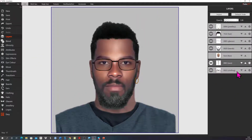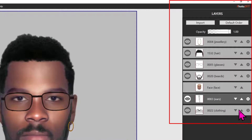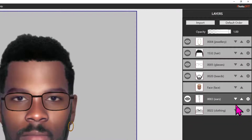eFIT6 applies a default ordering to the layers. In almost all cases the default ordering will not need to be altered, but very occasionally you may wish to change the order of two or more layers. Layers can be promoted or demoted in the ordering using the up and down arrows, or dragged and dropped into position.